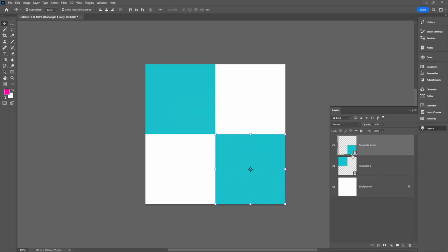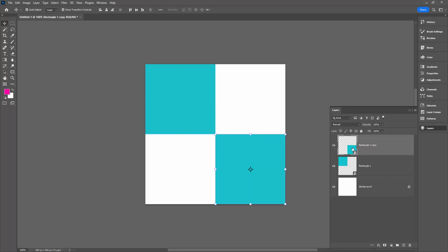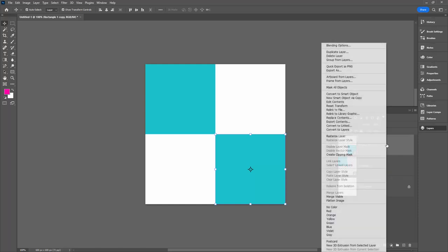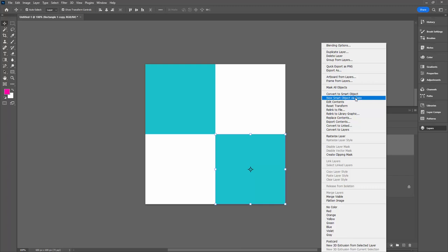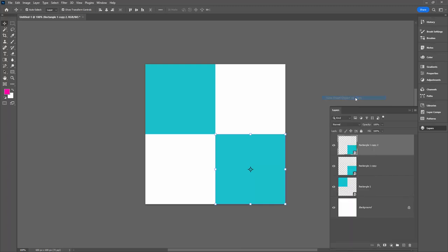These two objects are joined together, so they're going to be able to be changed in color at the same time. I want a rectangle that is this exact same size, but this time I want it to be able to be colored independently. So I'm going to right click this and I'm going to choose New Smart Object via Copy. That's really important.